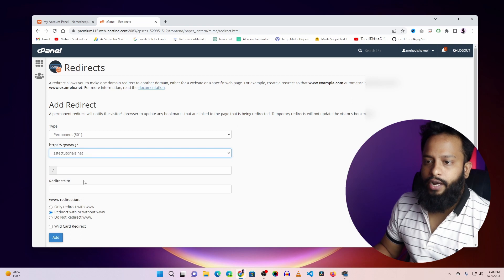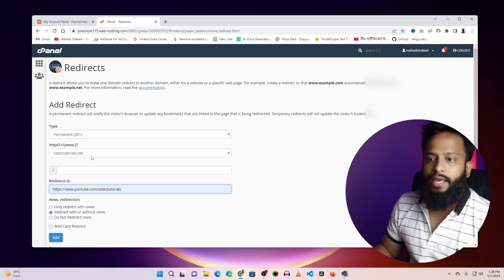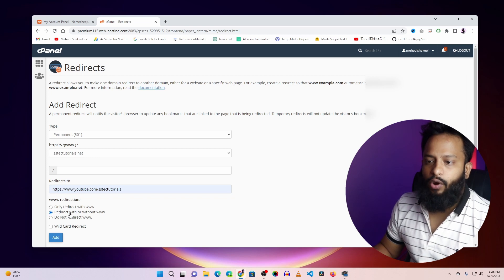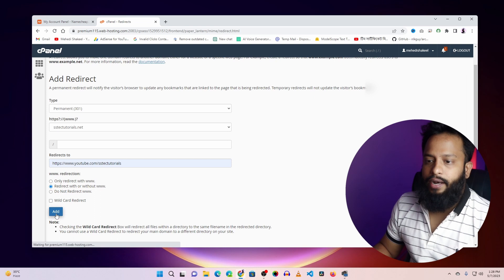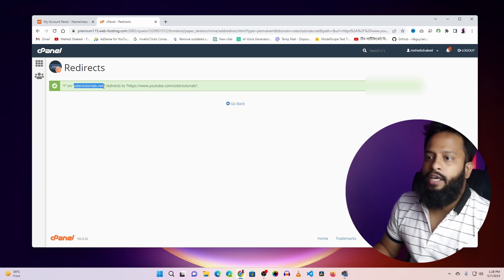Then click on redirect and type in the URL where you want to redirect this domain. In my case I am going to redirect ss tech tutorial.net to youtube.com/ss tech tutorial. Then select the redirect option with or without www, then click 'Add'.